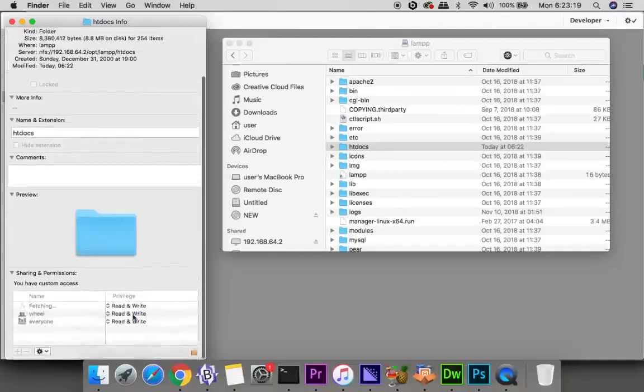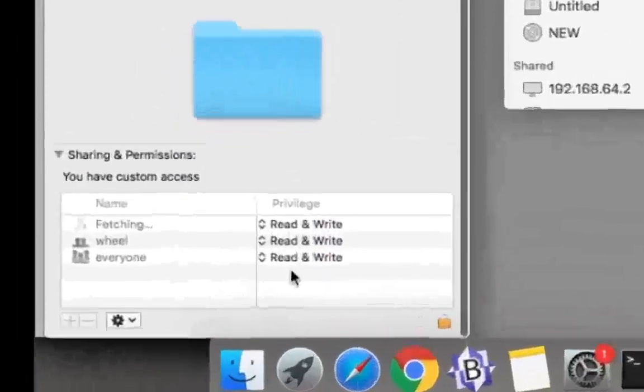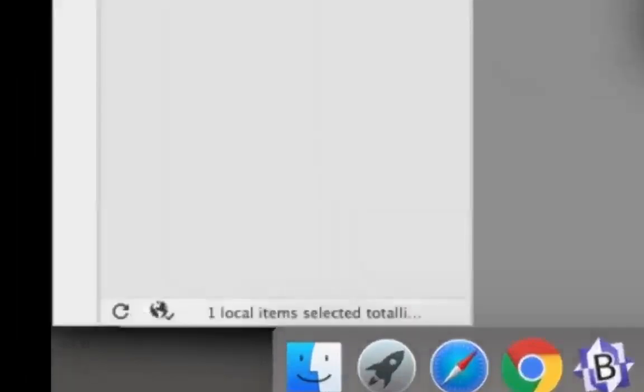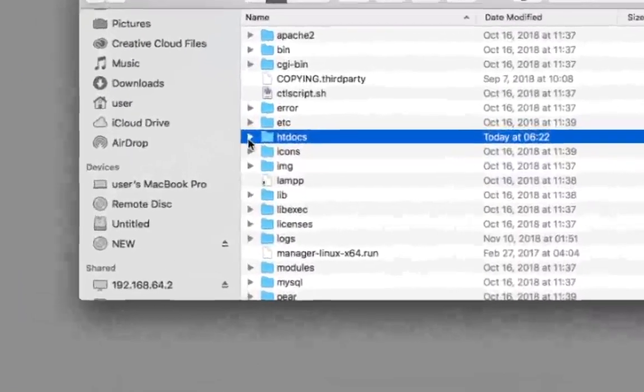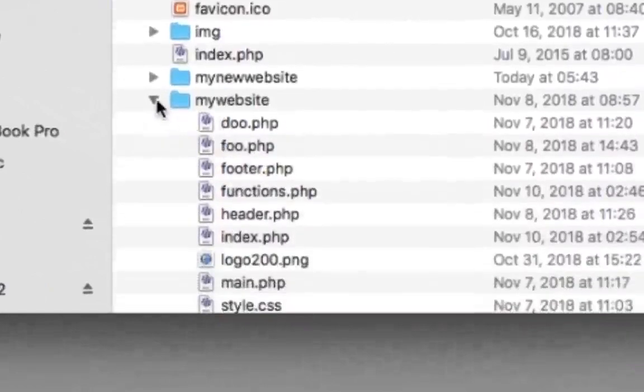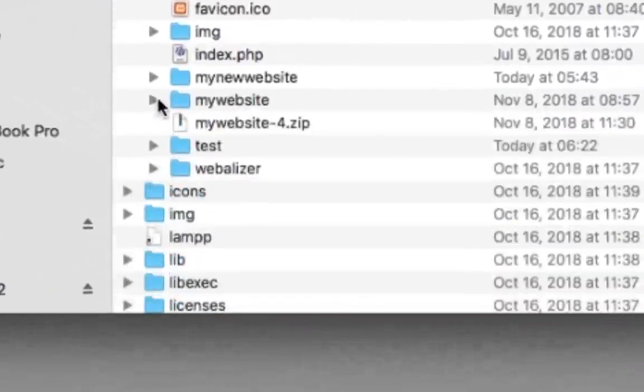And you want to right click on htdocs and click get info. Right down here you want to make sure these are all read and write. And you can see that mine are.